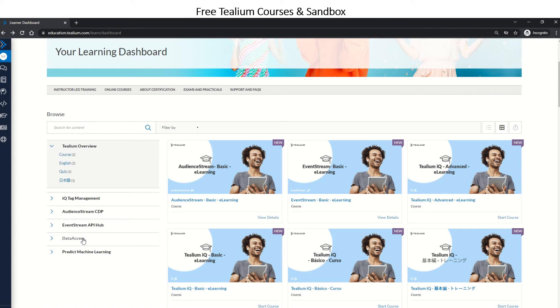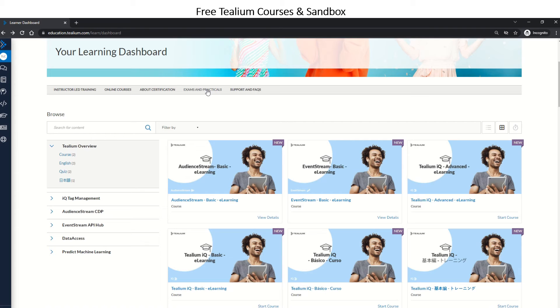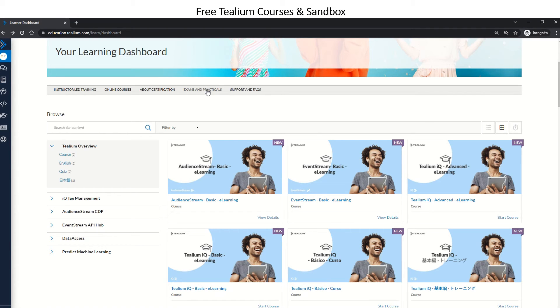that you'll be given a Tealium sandbox login, and you'll be provided a demo site to learn practically. In order to clear the practical exam, Tealium will